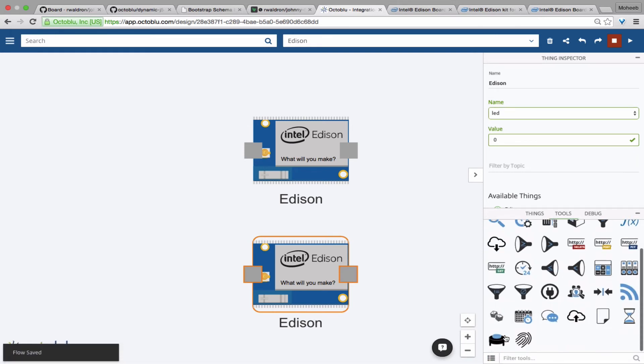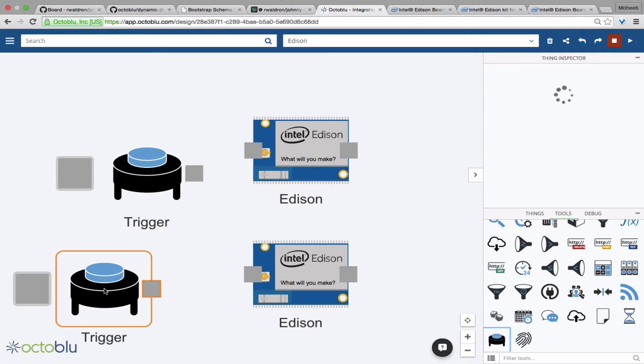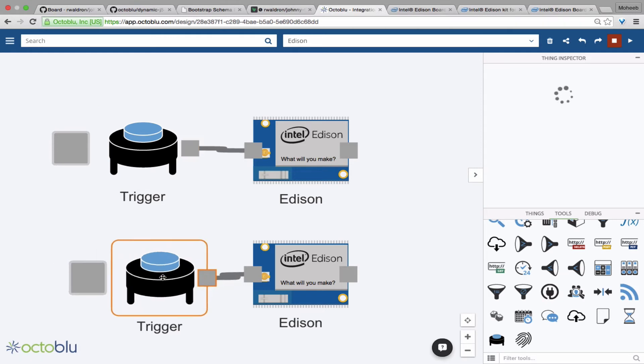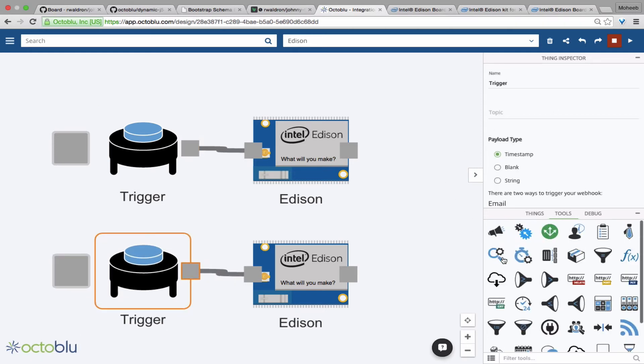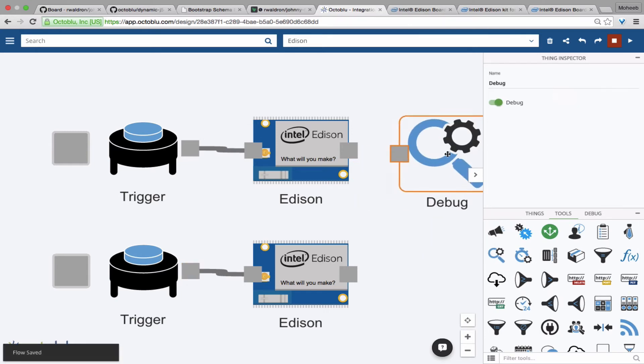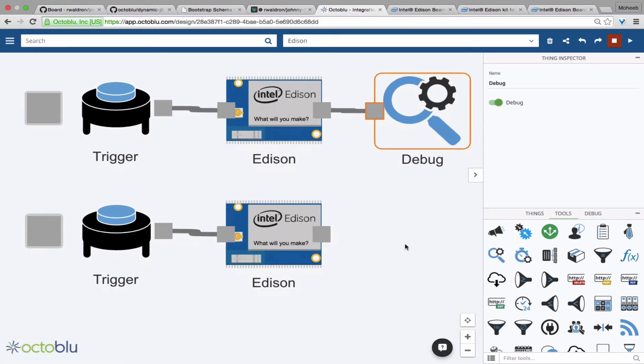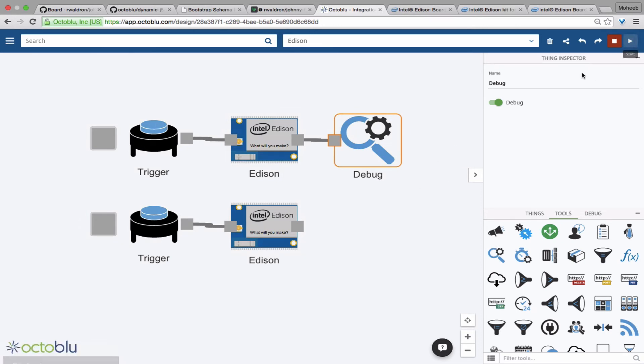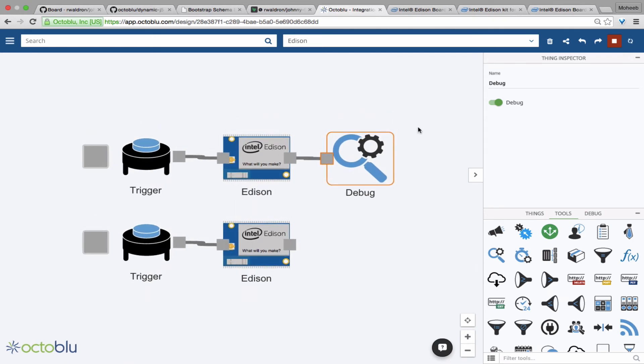Now we'll go into the tools tab and we'll drag in a couple of triggers. And now when we deploy this flow and press the top trigger, it'll turn that LED on. Press the bottom trigger, it'll turn it off because it sends a message of on or off, 1 or 0.